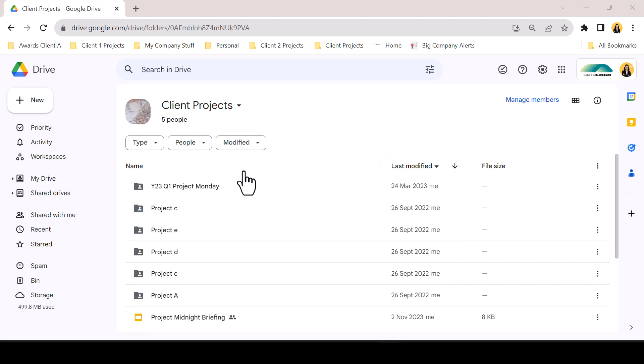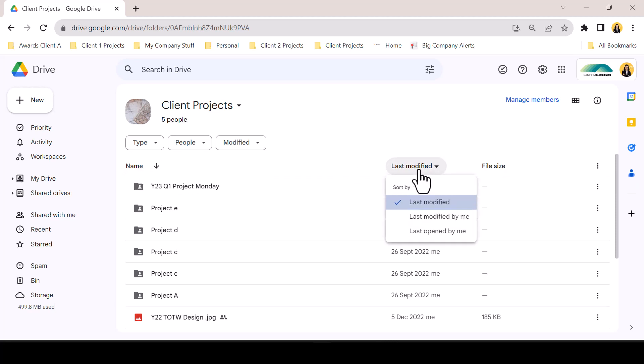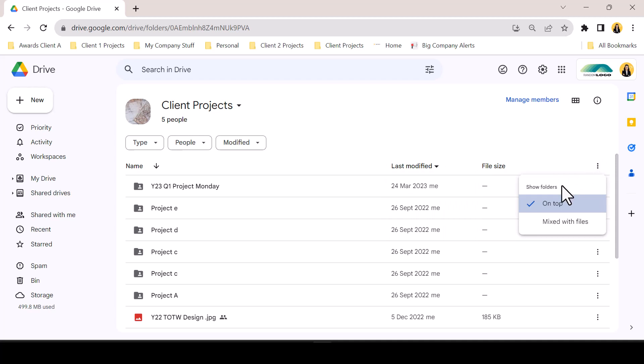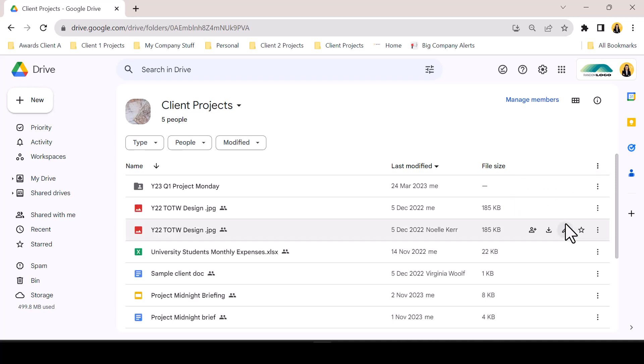Of course, existing functionality in grid or list view allows for sorting by file or folder name, by files last modified, files that I've modified, or files that I've opened recently. Now, from the hot dog menu on the right hand side, we can choose to sort files and folders together or to retain the upper folder structure. If a user chooses the mixed option, the selected sort criteria will apply to both files and folders equally and the view will be mixed.